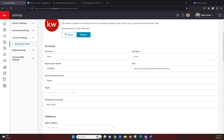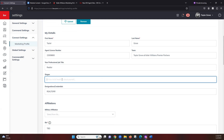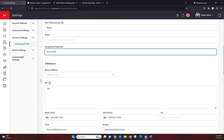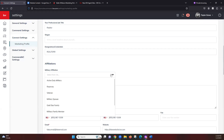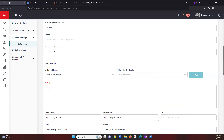Below that we have our detailed information section. Your name here — we do recommend using your name as it reflects on your license for compliance purposes. You'll also have your license number, and if you are on a team your team name can go here. Next we have our job title, and if you have a slogan you can add a custom slogan. Below that we have our designations, and under that we have the ability to add in military affiliations. You can click the dropdown to select your affiliation type and the branch. Once you choose those, be sure to click the Add button all the way to the right as that is what will save it to your profile.